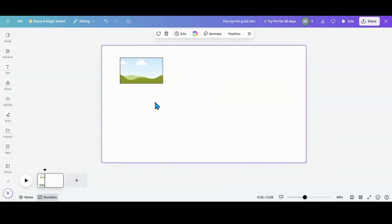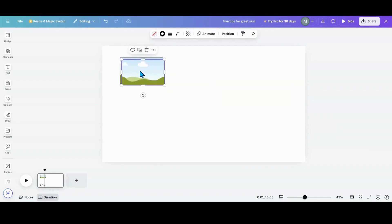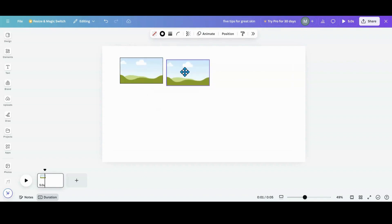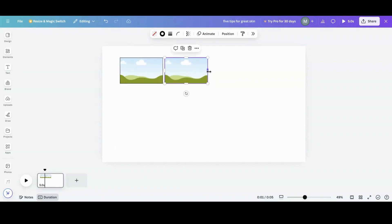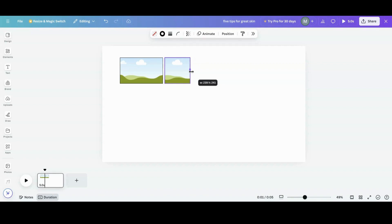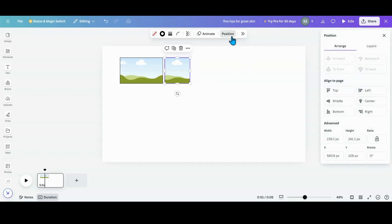I am going to duplicate this, and then I want to get my spacing. I want to kind of make this into as close to a square as I can. You can go into position and use that if you want to actually make them square. But I'm a wing-it girl.